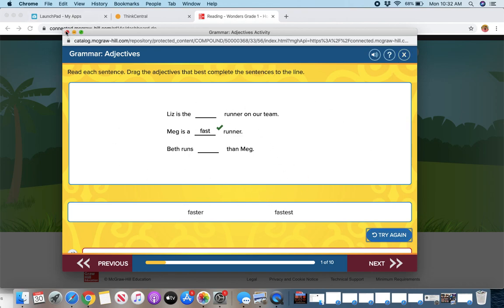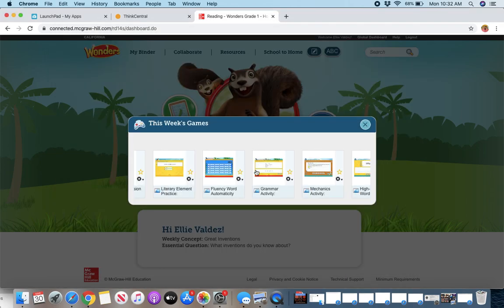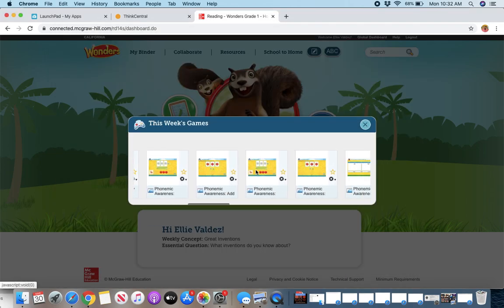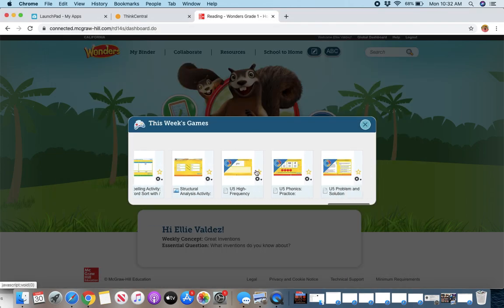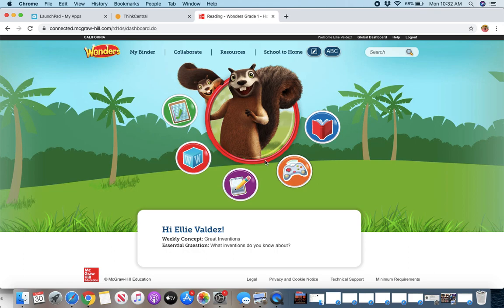So those are some of the games. They go on and on tons of games every week. You can explore those as much as you want.